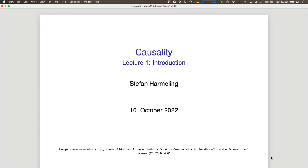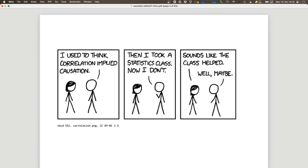So, correlation and causation. There's this nice xkcd comic you might know: 'I used to think correlation implied causation. Then I took a statistics class. Now I don't.' So why is it funny? It sounds like the class helped — knowing that correlation doesn't imply causation is correlated with taking the class, but it's kind of a second-level meta-joke.